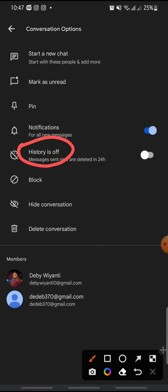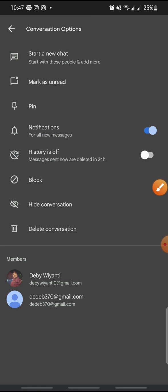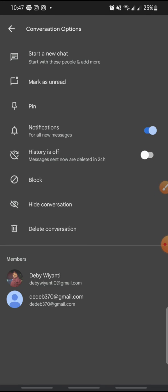You can see this one—this is on and then this is off. So that's how to turn history on or off in Google Chat.